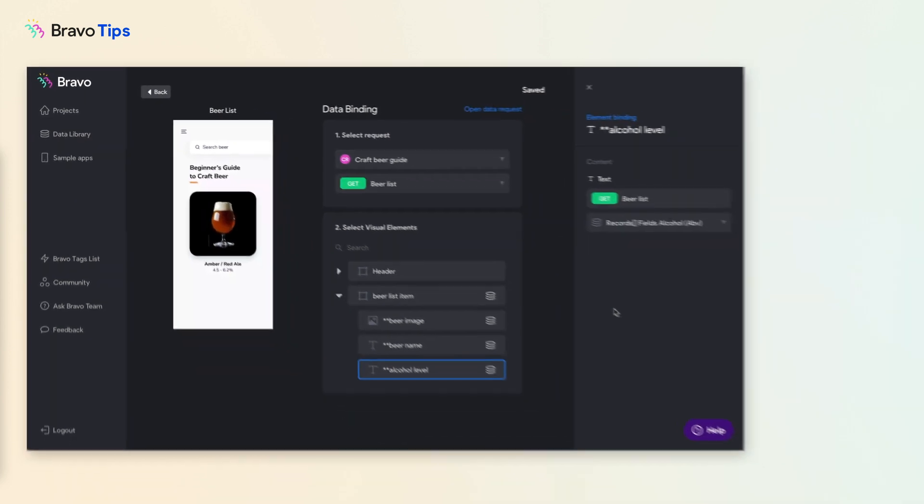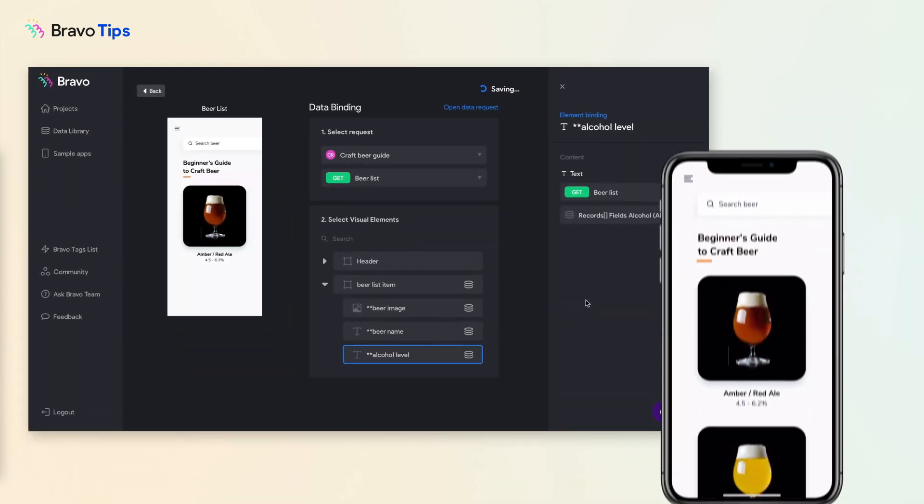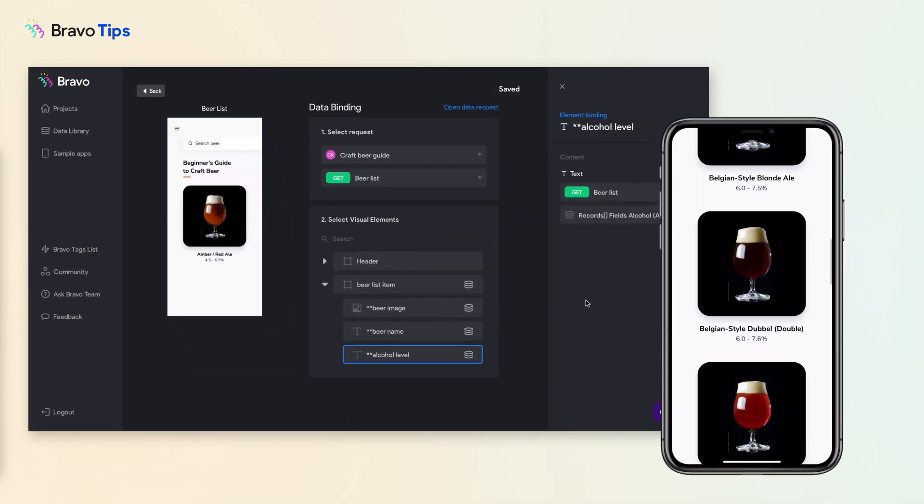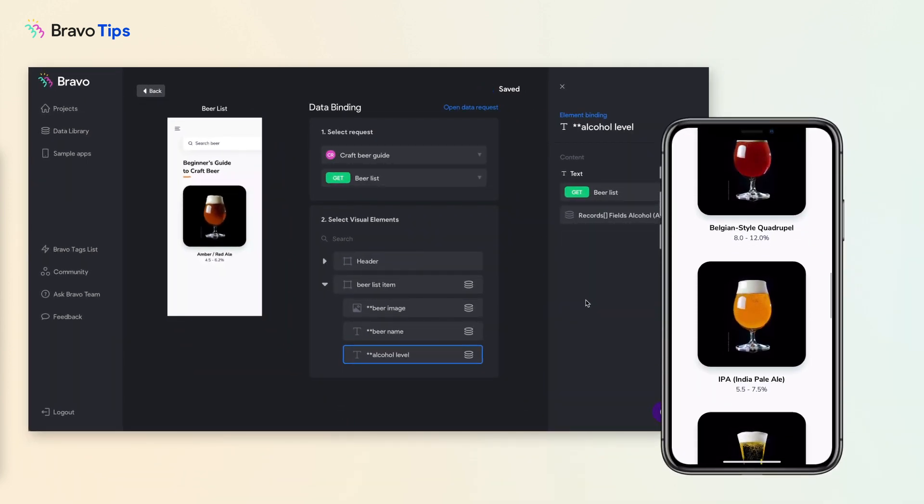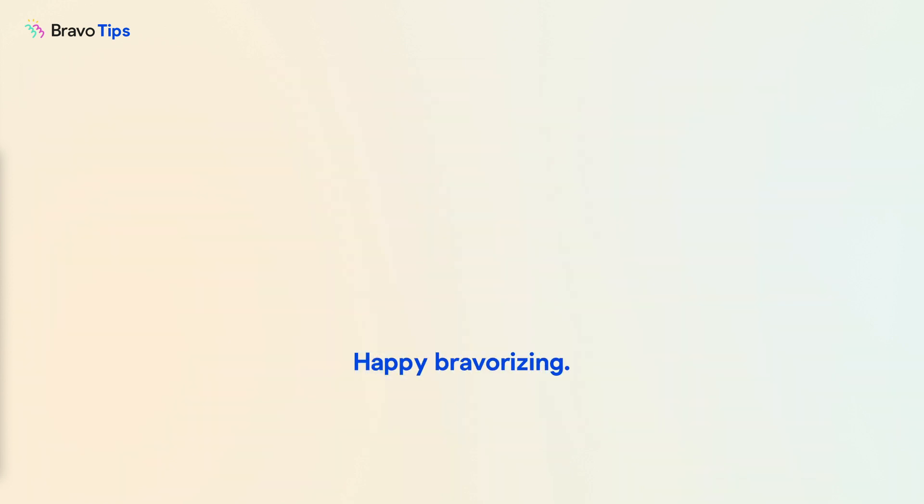And remember to always preview in BravoVision. Thank you for watching and stay tuned for more Bravo tips coming soon.